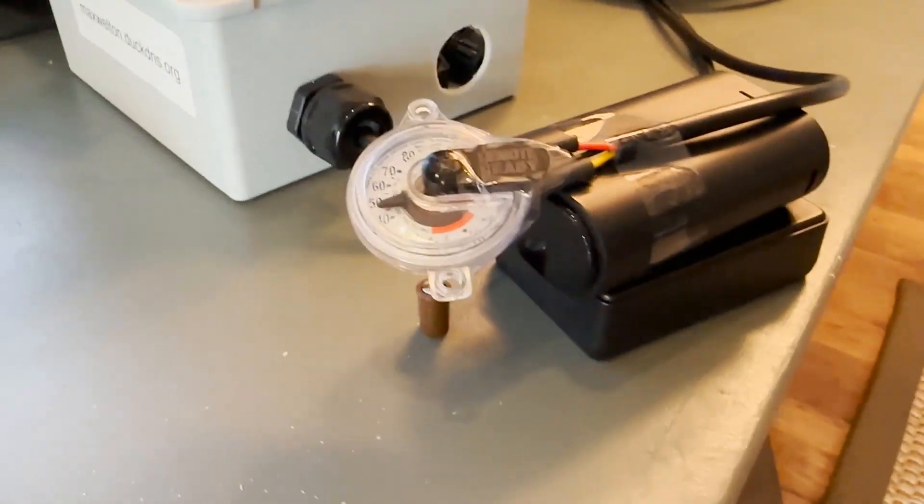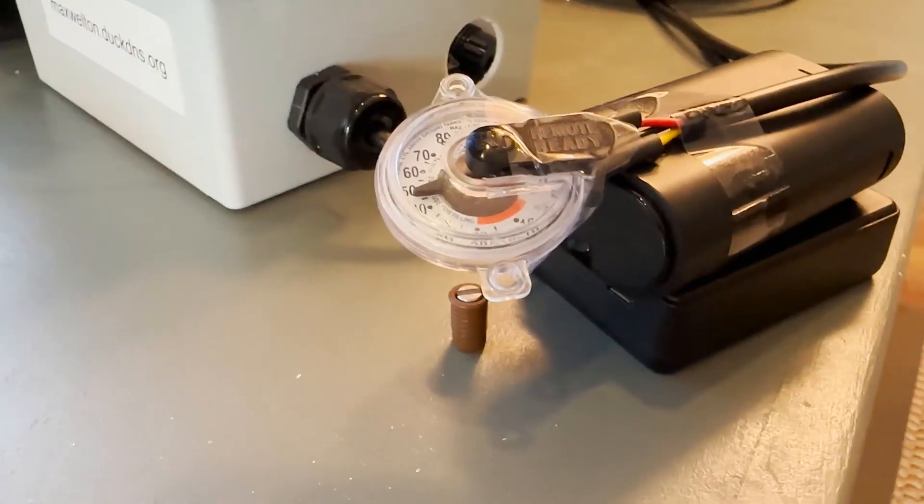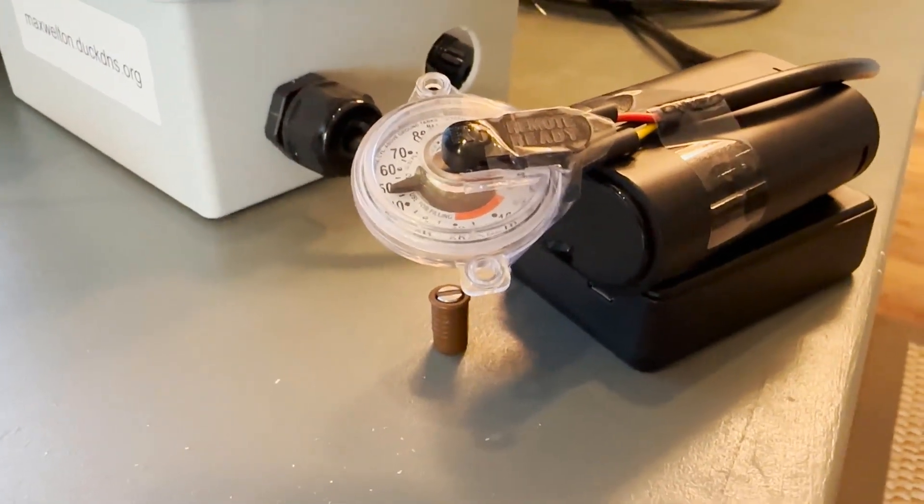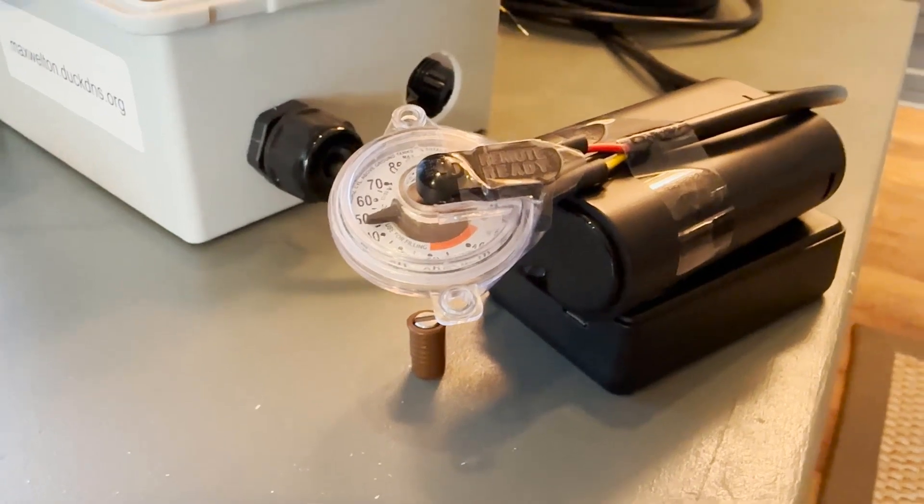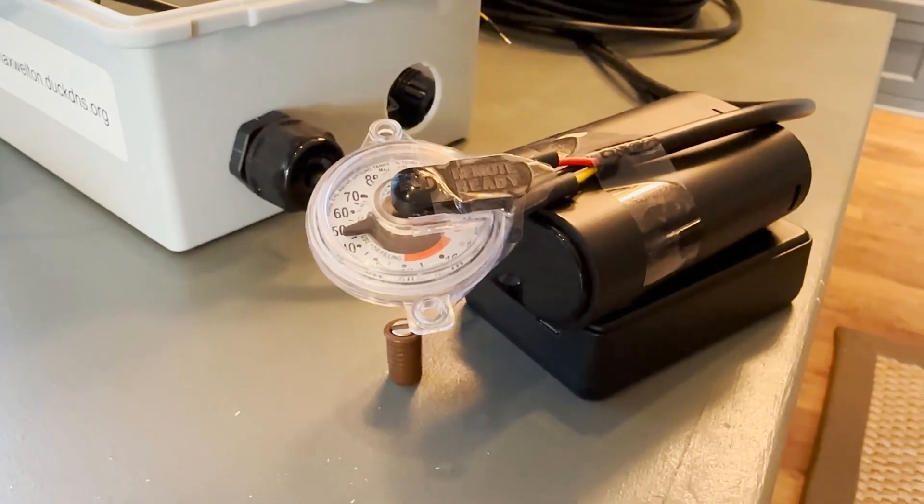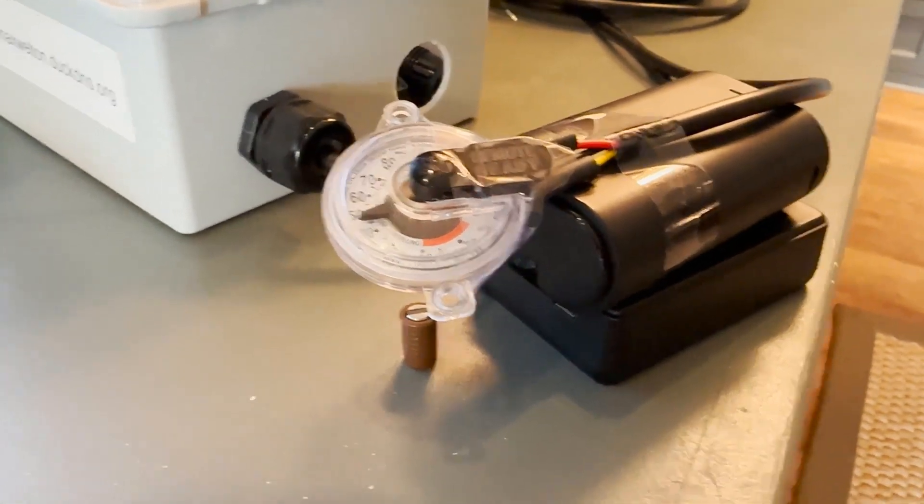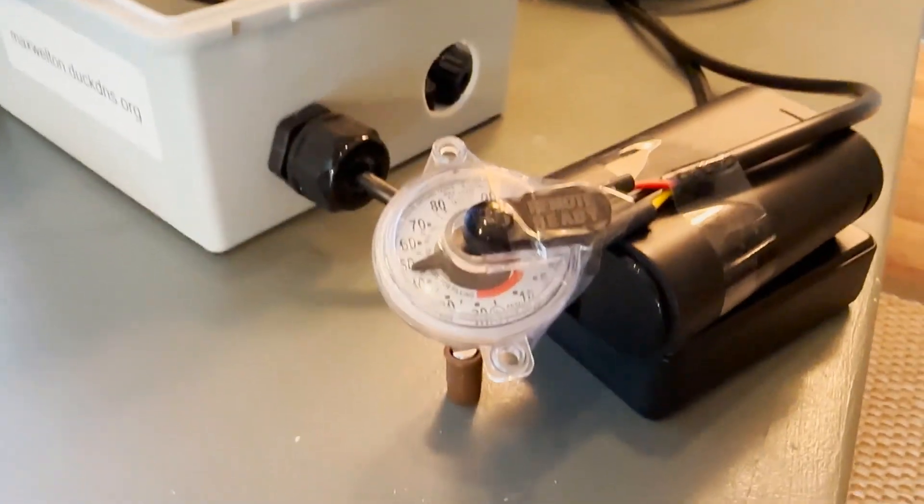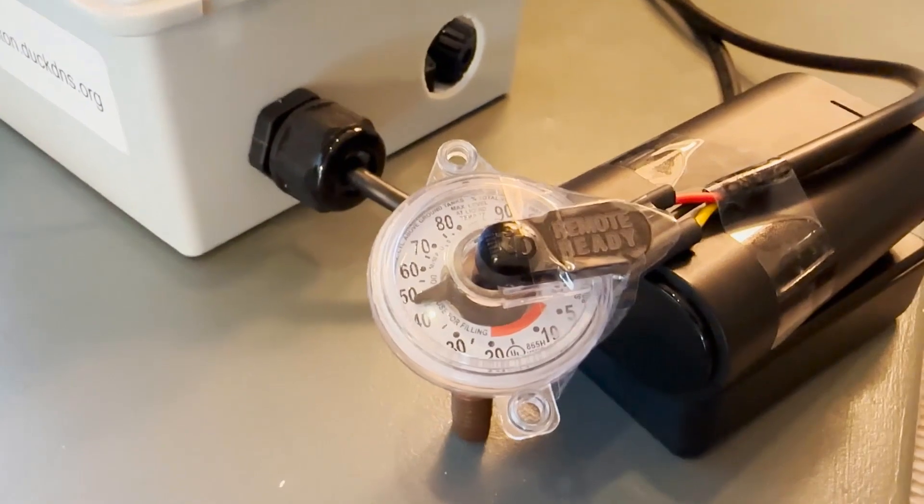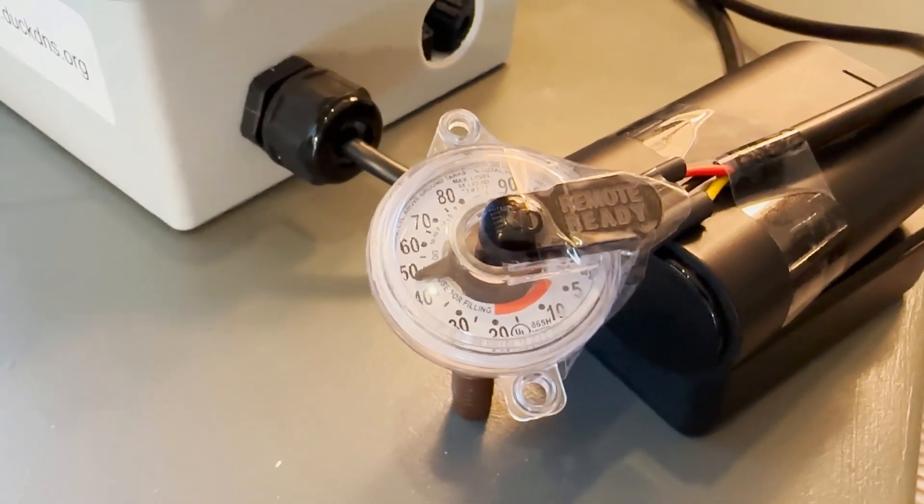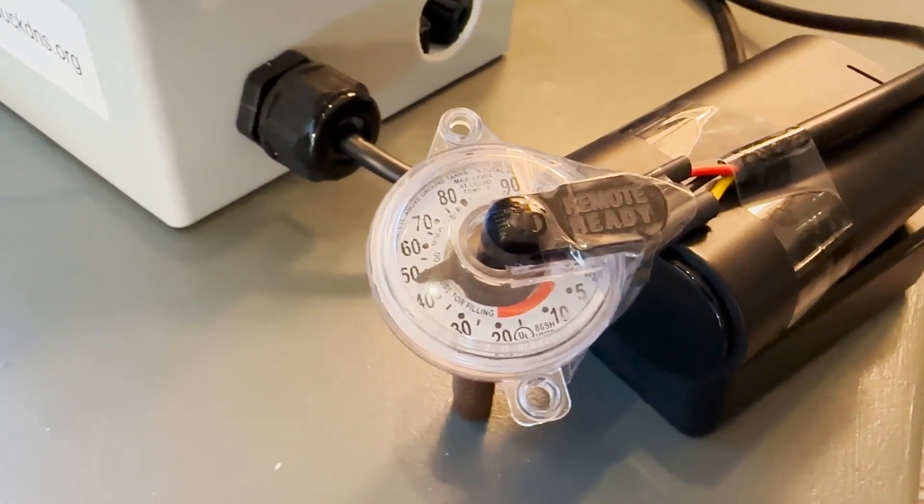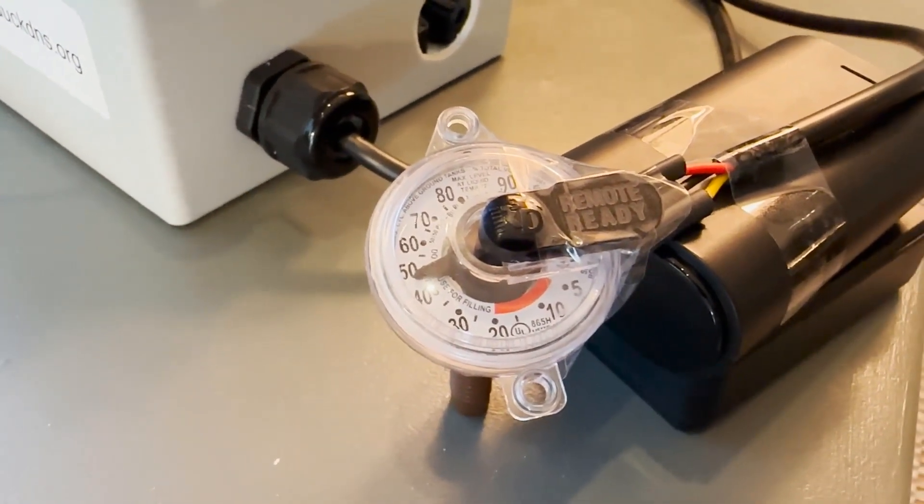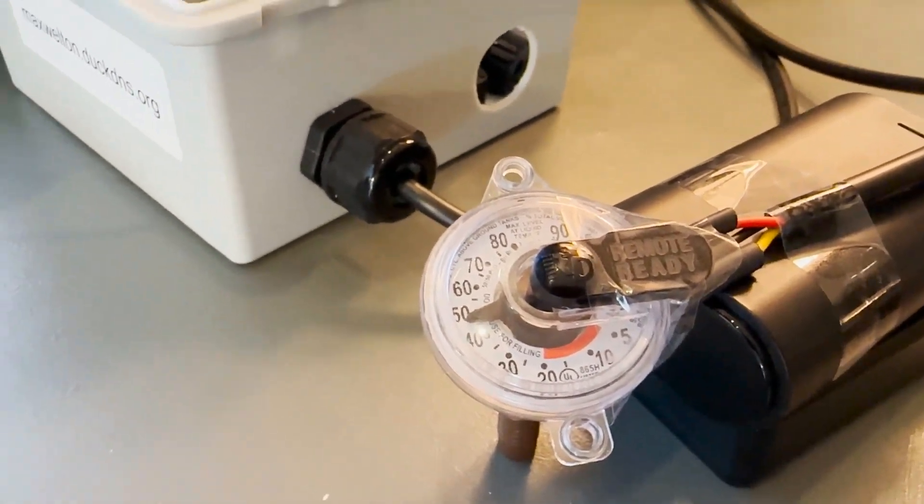What I have here is a propane gauge that's being remotely read and displayed in Home Assistant. I'll explain how it works in a minute, but check this out - this gauge reads about 46-47%, and so does the Home Assistant dashboard.